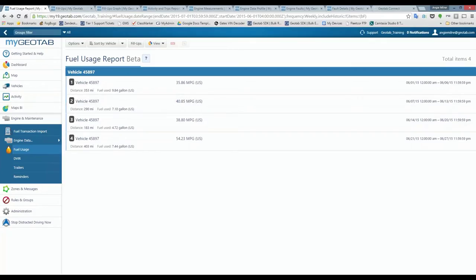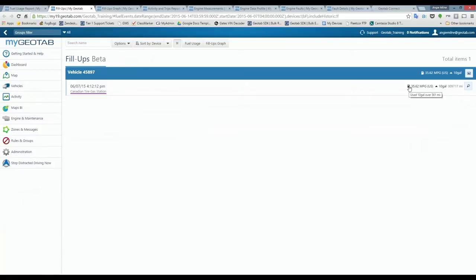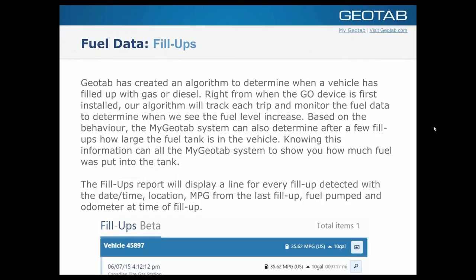For the second week I selected, I had only one fill-up, which makes sense. You can see the date and time of when it occurred and the location — because I have a zone around that location, it shows the zone name; otherwise it would show the address. The report shows 35.62 MPG from the last fill-up to this one. Hovering over the fuel tank icon shows I used 10 gallons over 361 miles, the volume added, and the odometer at the time of the fill-up.